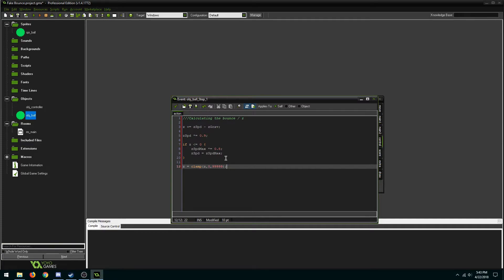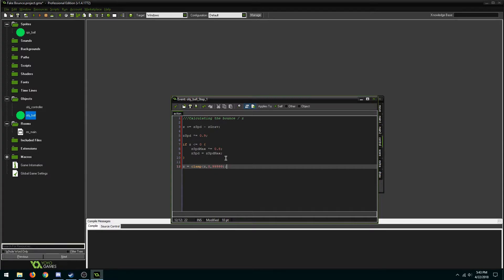The logic behind it is if your zspeed is greater than gravity that'll result in a positive number meaning you're going up. The second line returns 90% of your zspeed each step. This is useful with the first line because eventually when your speed is less than gravity it'll return a negative number meaning you're going down.